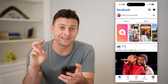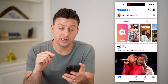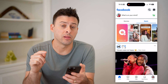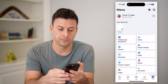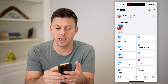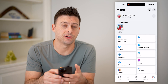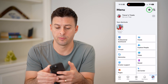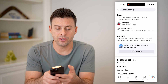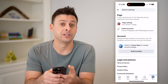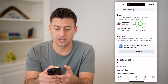Now that we're acting as the page, we need to get into the block list. So we'll tap menu at the bottom right, and from here we'll tap on that gear icon at the top right. You can see at the very top the first option is page settings — let's choose that.